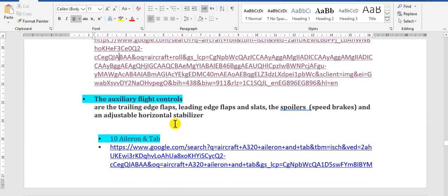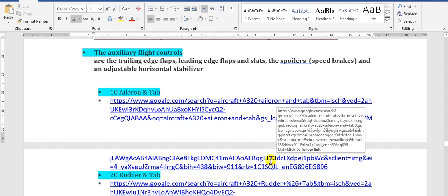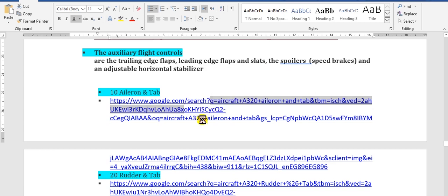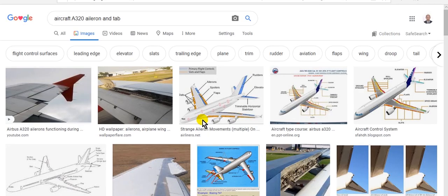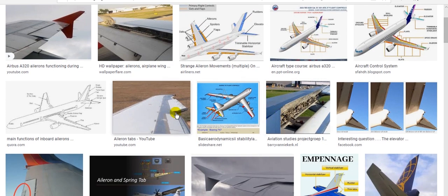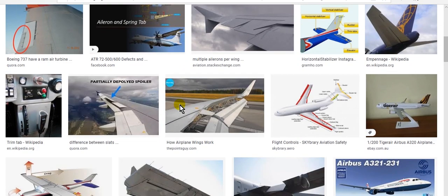Now we go to the components of the flight controls: the ailerons and their tabs. This is the aileron — we can show more detail here. The ailerons are located at the wing.